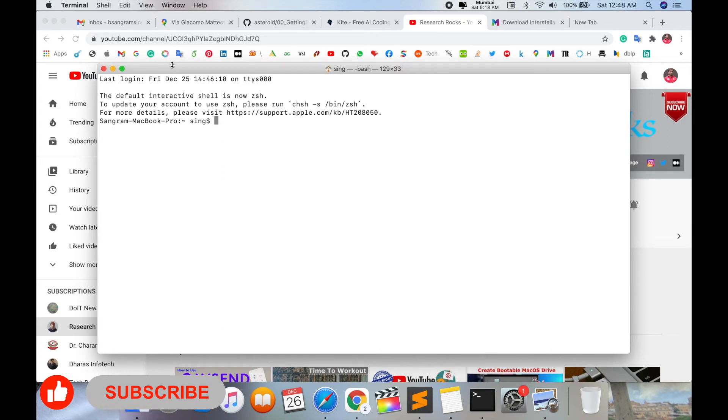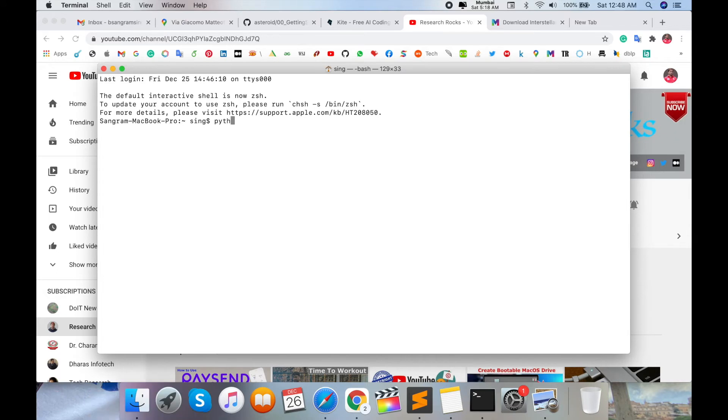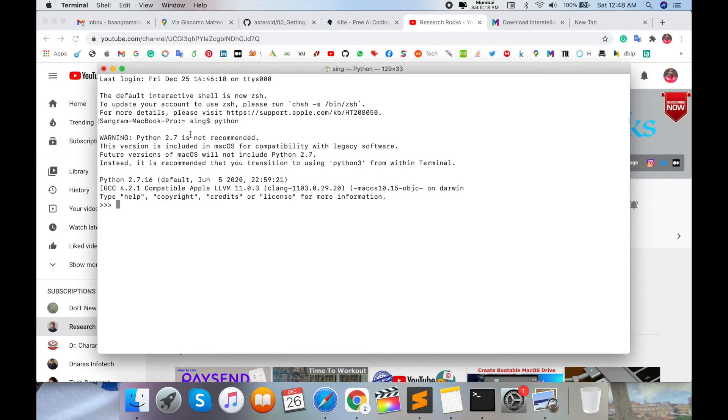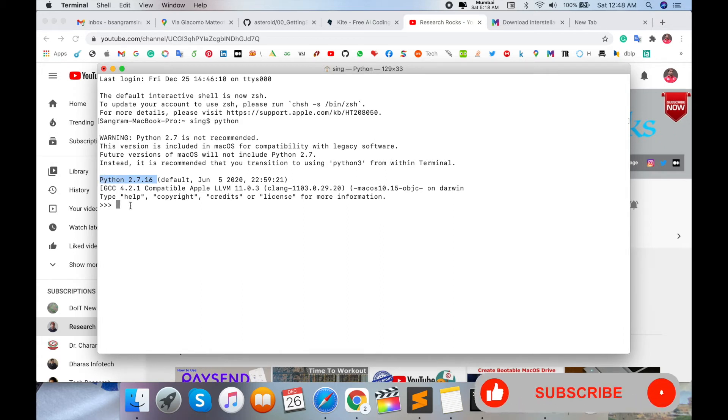I'll type 'python' and hit enter. Look at this - the default Python available is 2.7. But I have installed a 3+ version, so how do I set the default to the 3+ version?